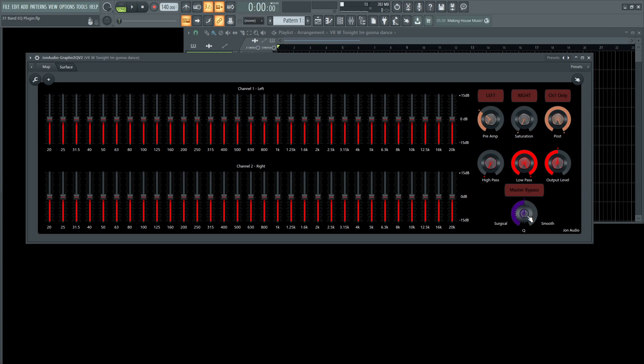If there's a very specific frequency or something in that signal that you want to bring out, then you can find the band, whichever one it is—let's say like 4K, let's bring that down—and then you can turn this to the left to really target that 4K specifically.